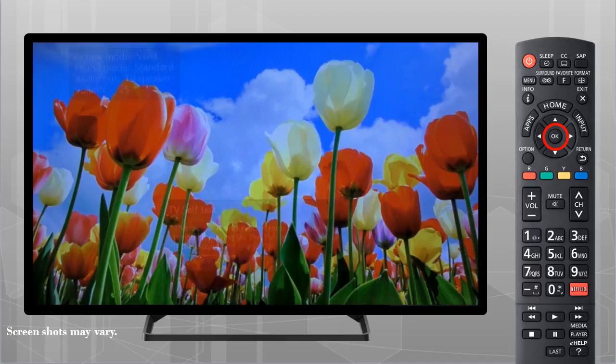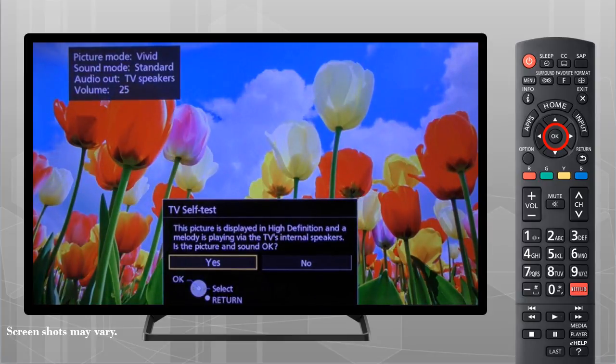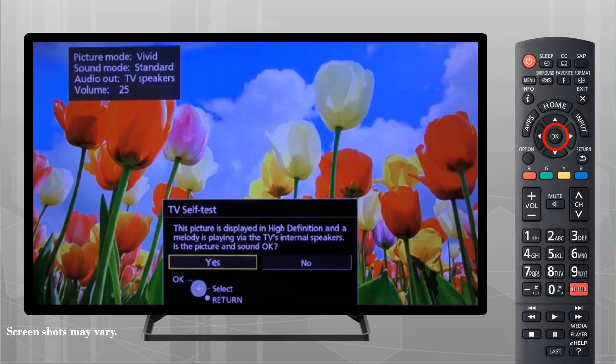If the picture and sound are not OK, select No and follow the on-screen instructions to further troubleshoot the television.